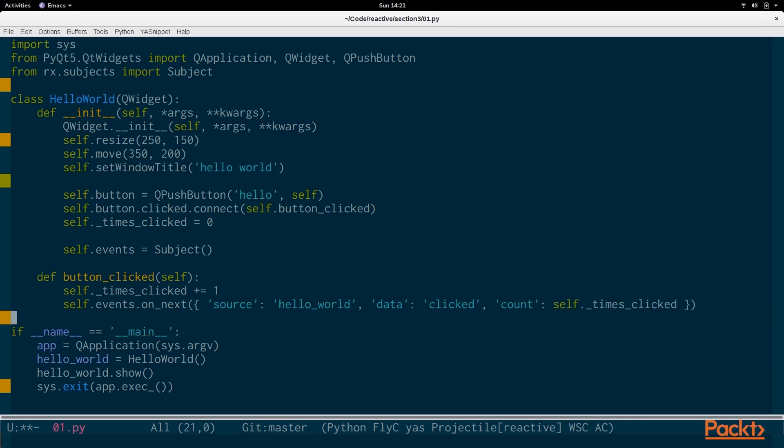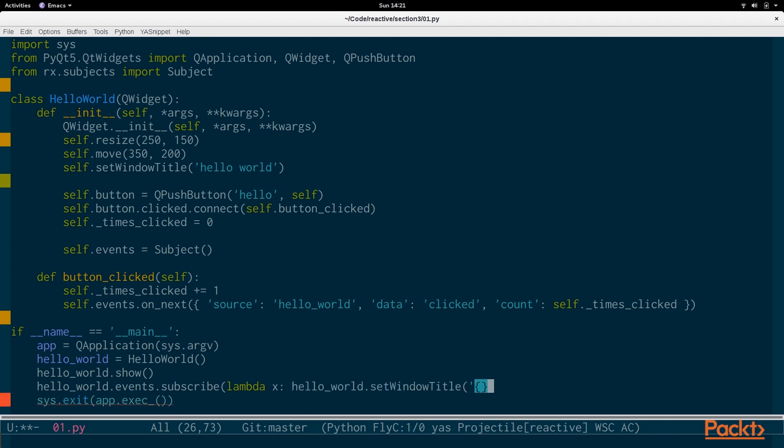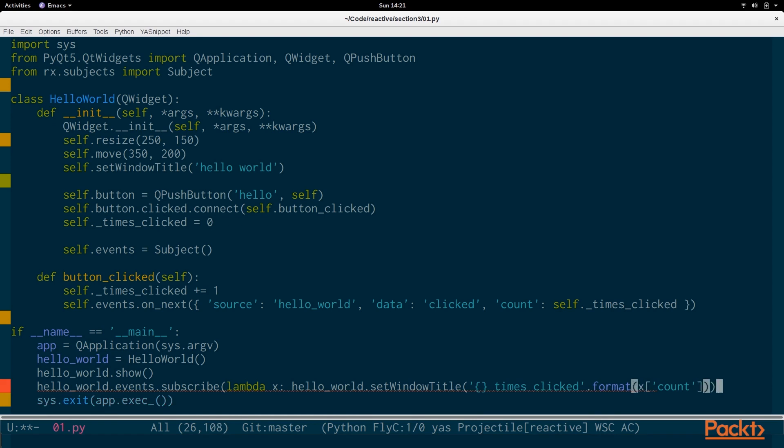So now that we have an event stream, we can actually subscribe to it and display a message. So we do hello_world.events.subscribe, lambda x: hello_world.set_window_title. And we say times clicked, and we say x is the value, and we say count.